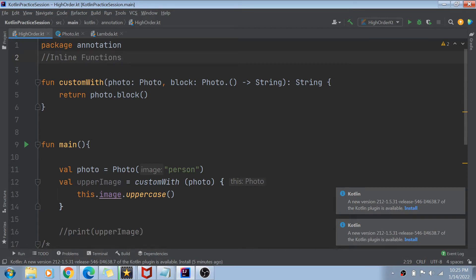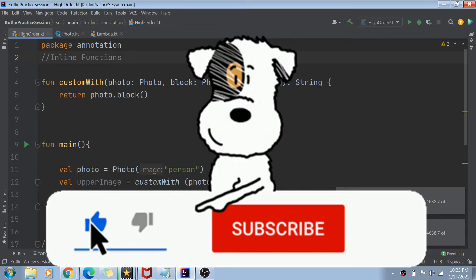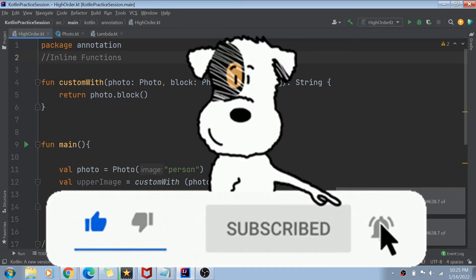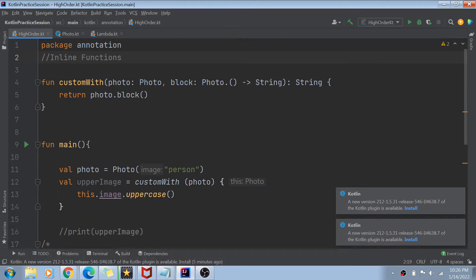Before I start, if you have not yet subscribed to my channel then please do subscribe and hit the bell icon for future notifications. Today's topic is pretty closely related to my last video, so please go watch that video so you can understand a lot about lambda functions and higher order functions.